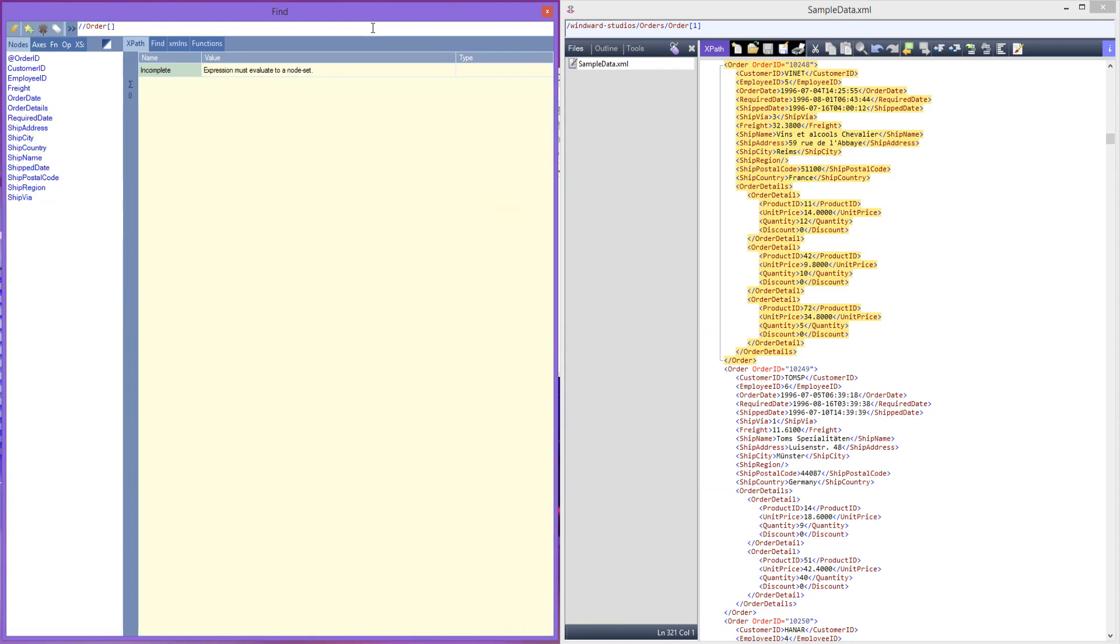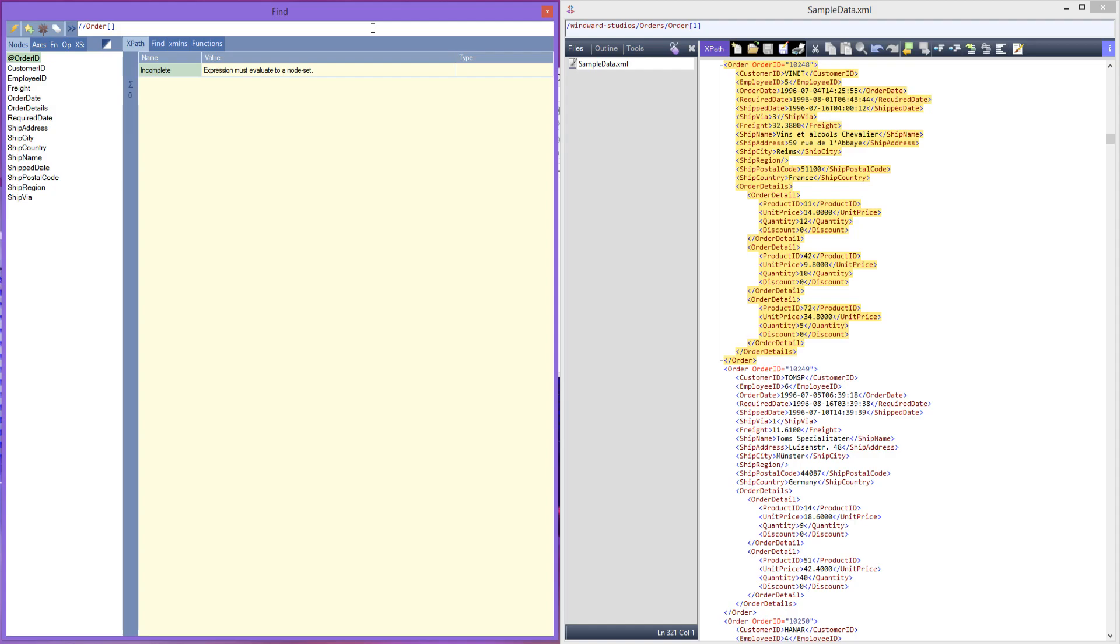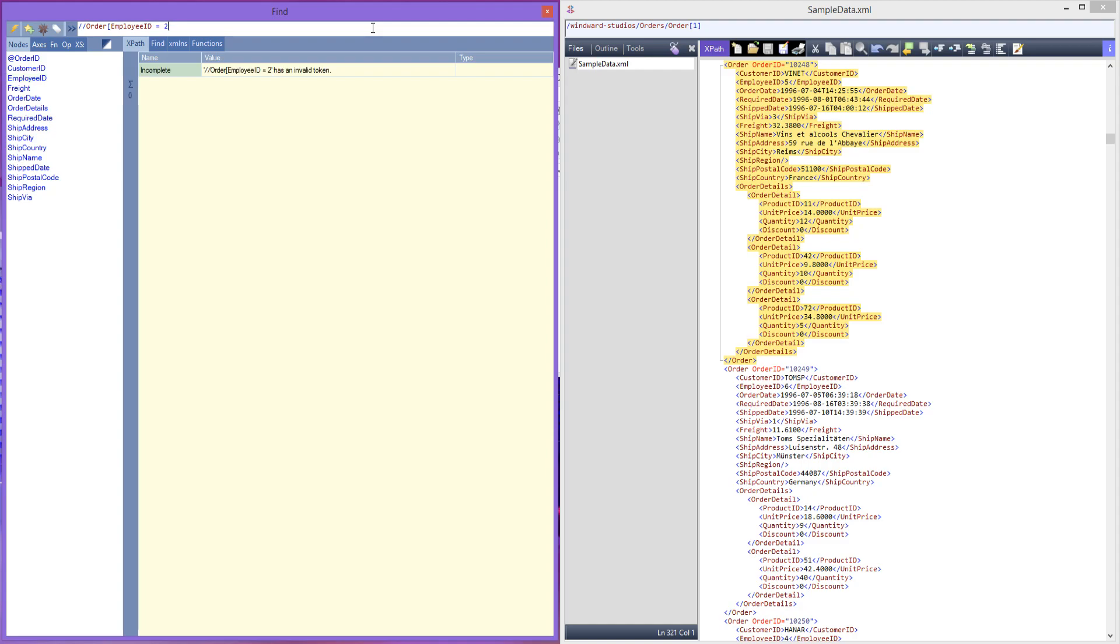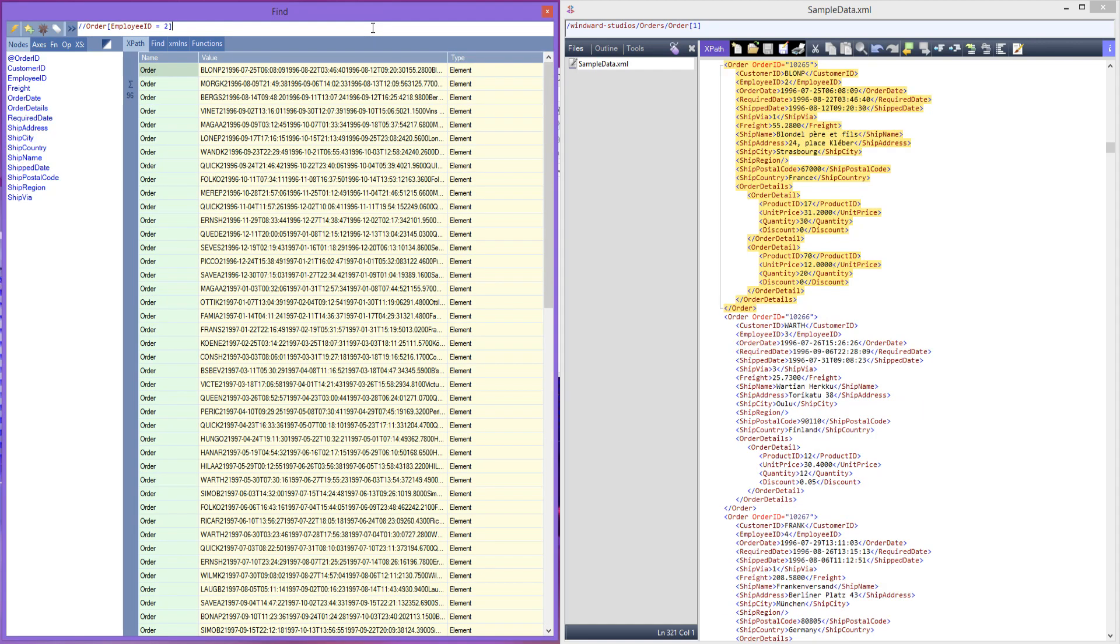So, actually we're not doing at because it's not an attribute. We're doing employee ID equals 2. And I misspelled employee, so employee ID. Remove that and get it back. Now we can see all the orders made by Fuller that we looked up earlier, and now it's only 96.